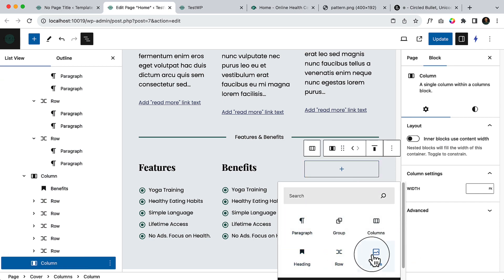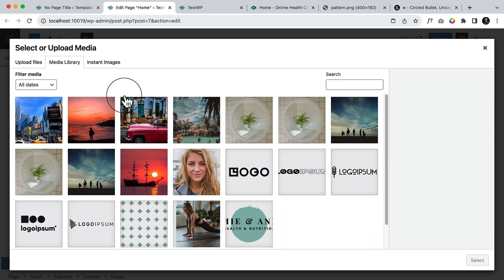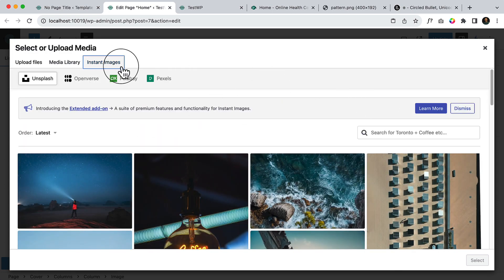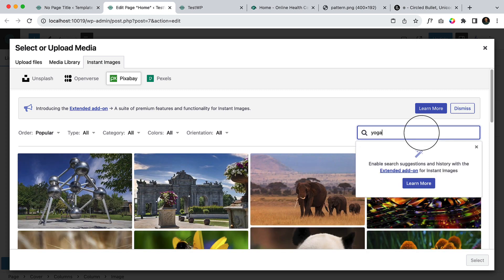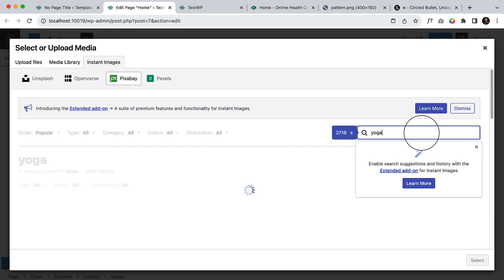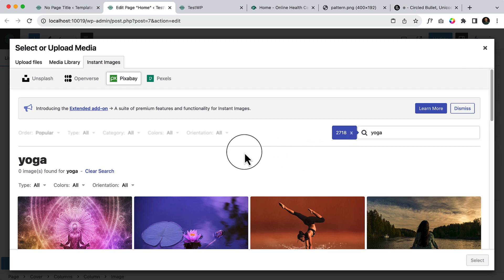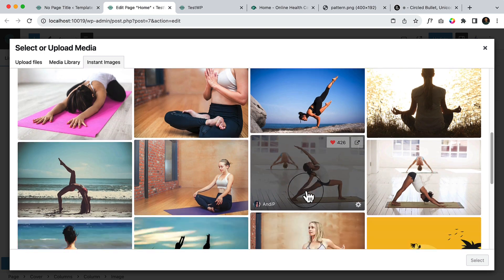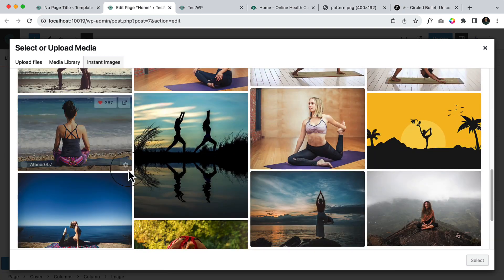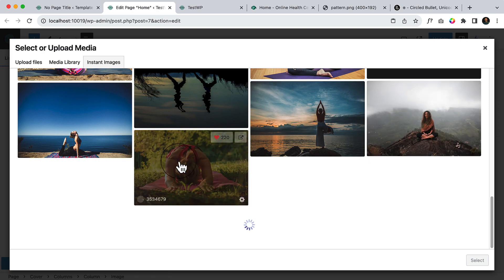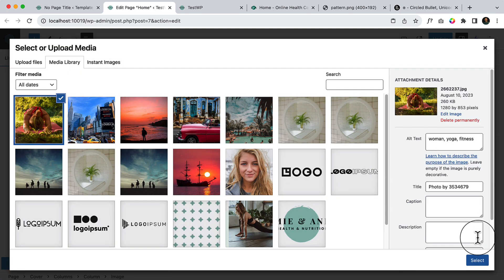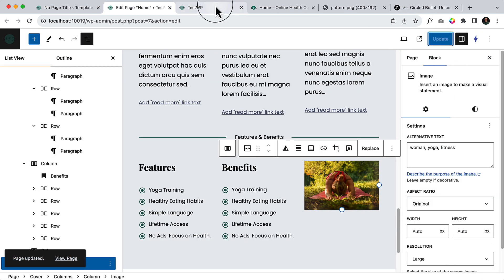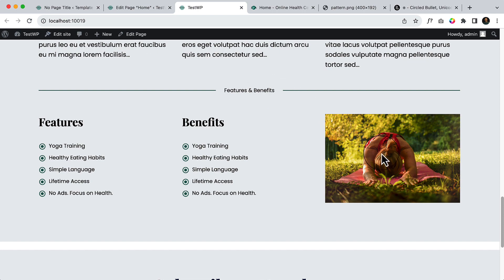And I'm going to use image from media library, instant image. And type or click Pixabay and type here yoga. So here you can see there is some yoga. And let's take a look at this one. So you can use any image, but I'm gonna use random image as of now. It looks perfect.